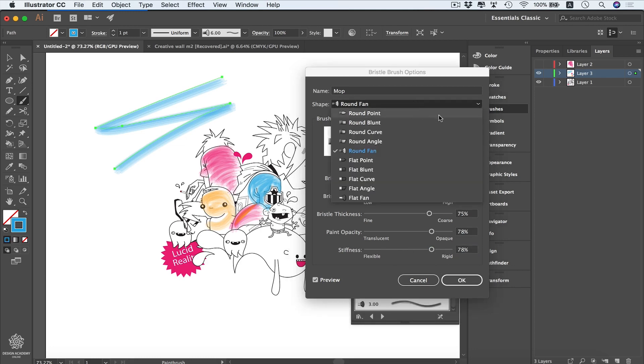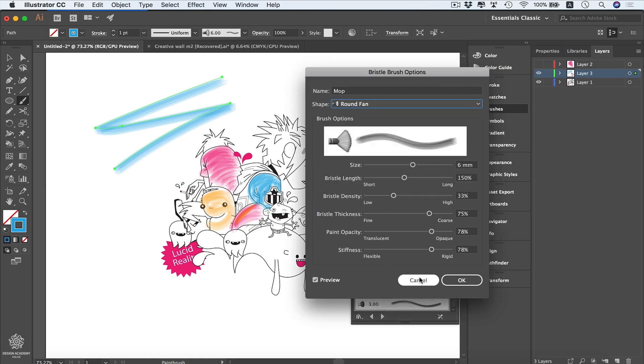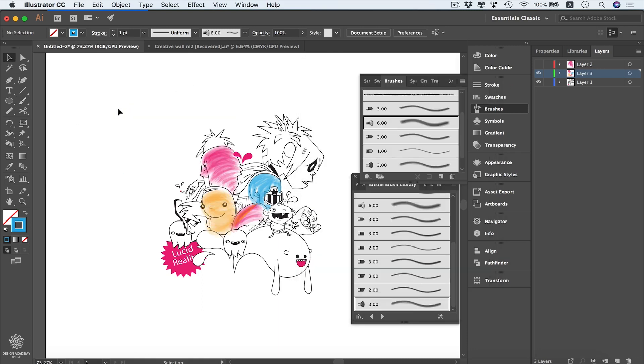Some of them are round like these brushes, and the others are flat. However, in that example, we saw the difference between the round fan and the flat fan.